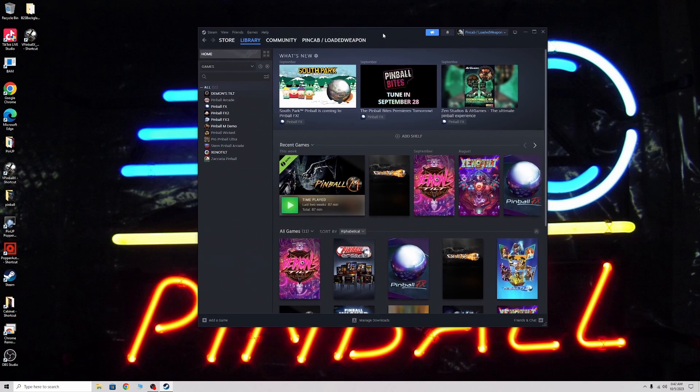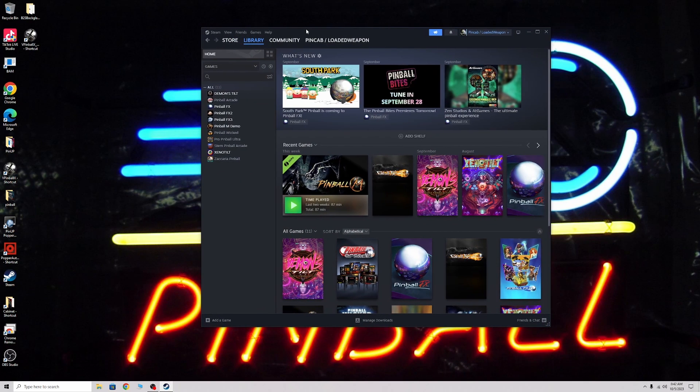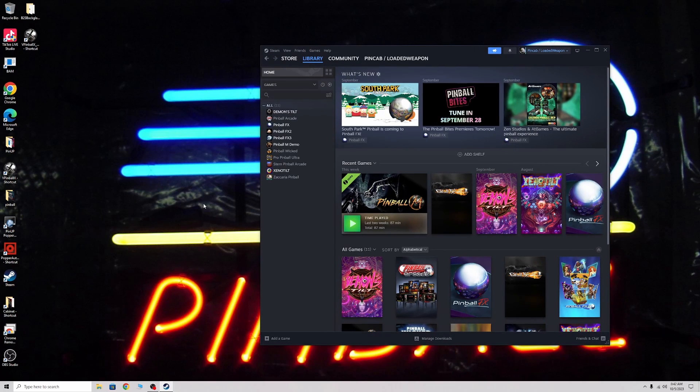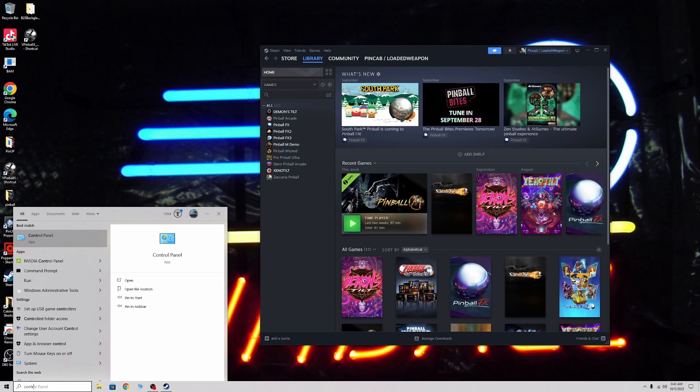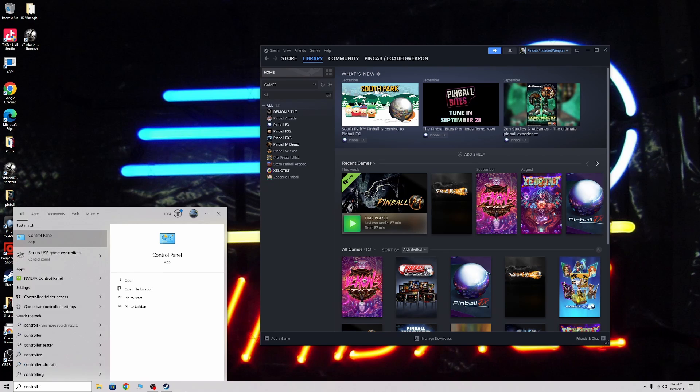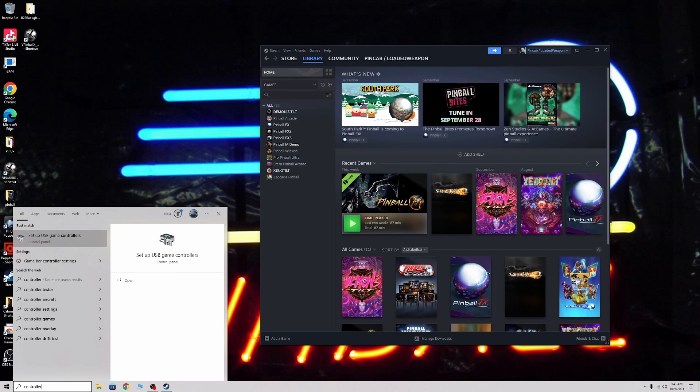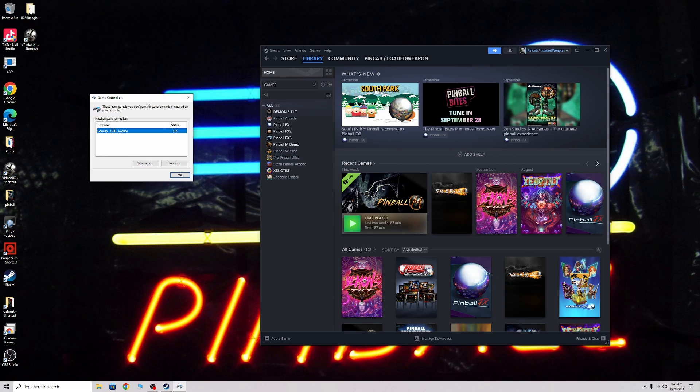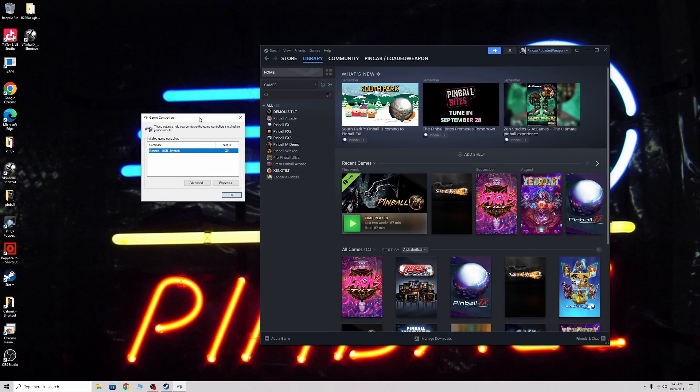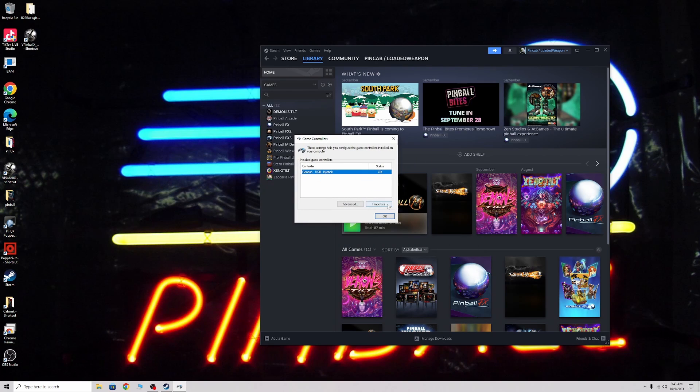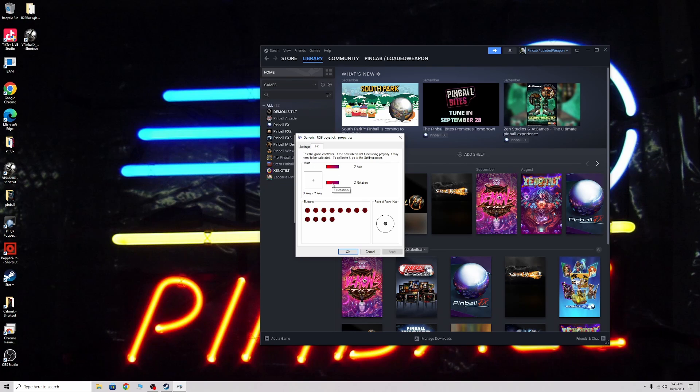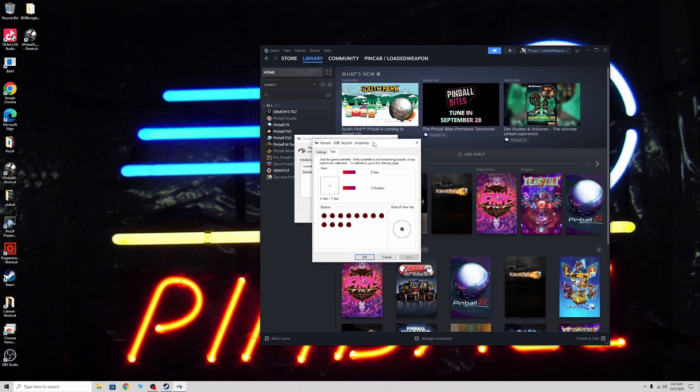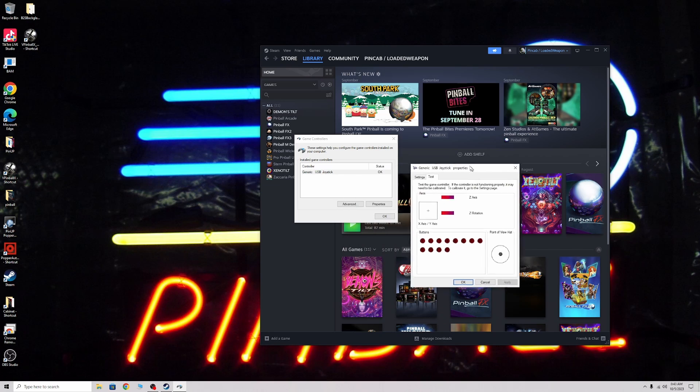First thing you want to do, check and see if yours even shows up. Make sure it's working in Windows and you don't have anything crazy going on. Type in the search thing, type in controller. You'll see setup USB game controllers, click that. You'll see this screen here, all you got to do is hit properties. Make sure you don't have anything funky going on.